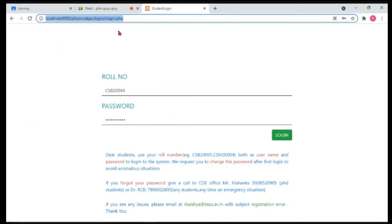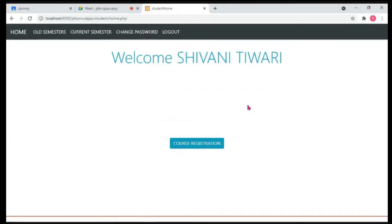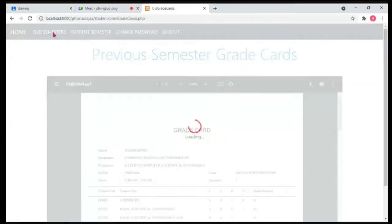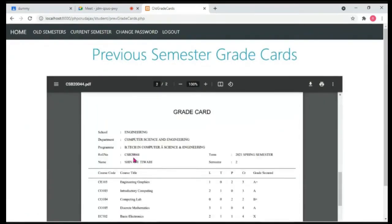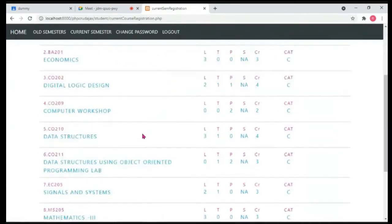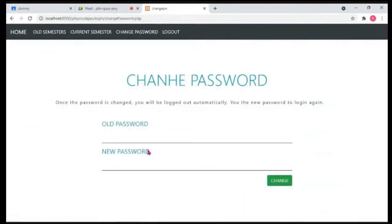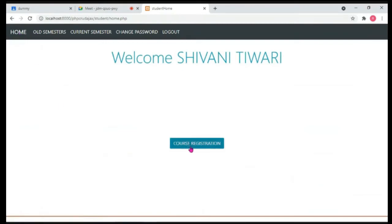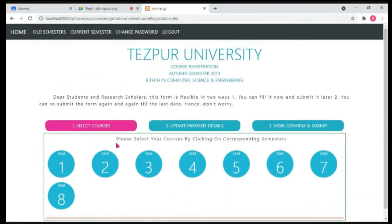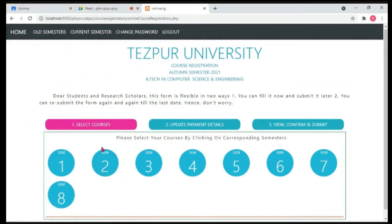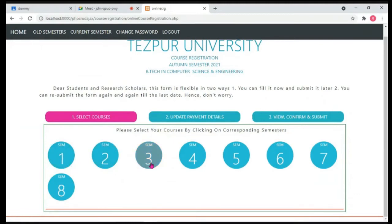Everything is inside my local computer. Suppose the student gives their roll number — for example CSB 2044 — and the password, and logs into the system. The student is taken to the home page where some information about the student is displayed — the student's name and some other links. From the menu bar, the student can see previous semester grade cards, current semester enrolled courses, change their password, and log out. There's also a link to the course registration page.